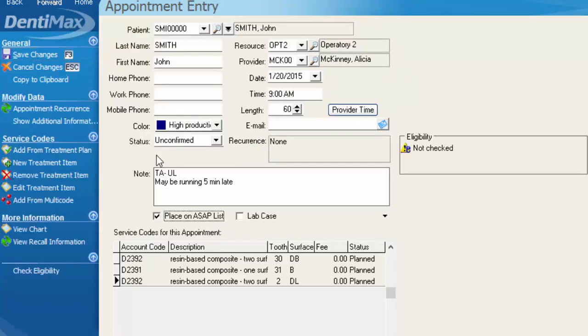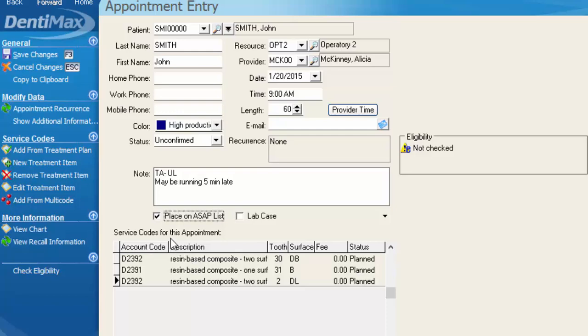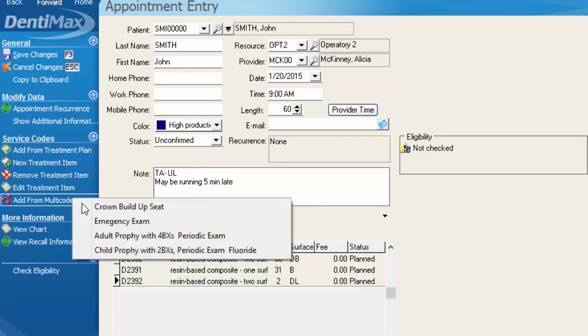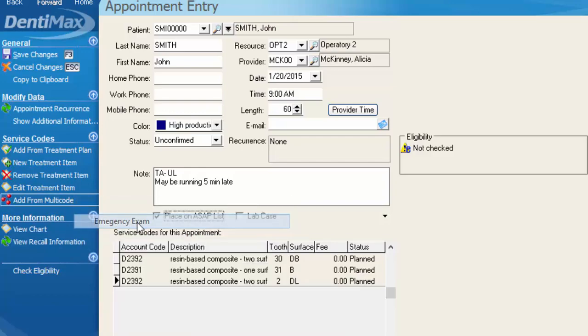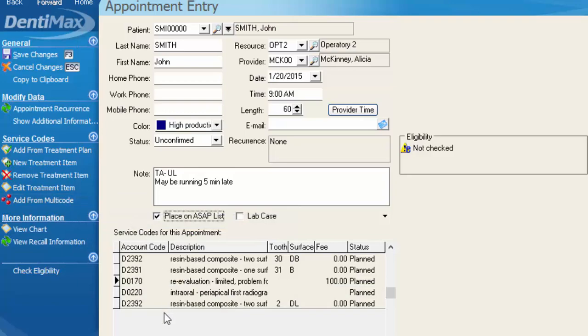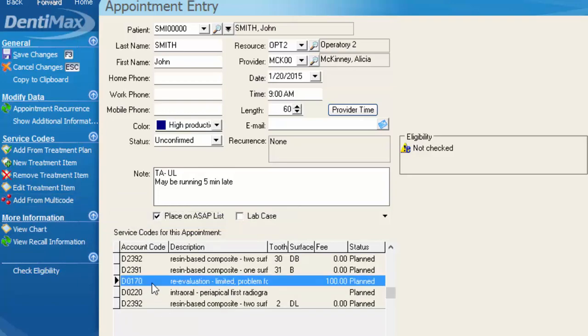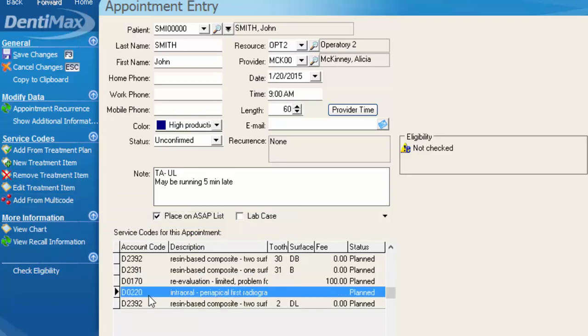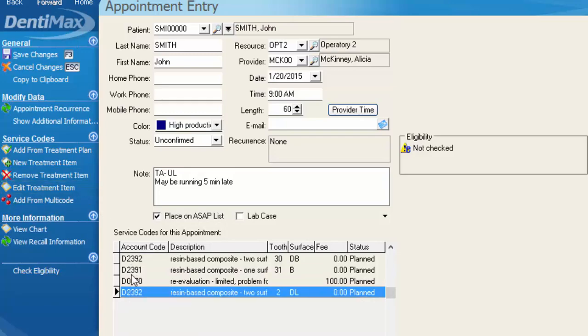If I close the screen, we're going to see those attached to this appointment, and then perhaps we want to add an exam and a PA as well to this appointment. Your other two options for scheduling service codes to the appointment is adding from a multi-code, which if I chose emergency exam, it's going to add on a certain type of exam that you have set in your system and a PA. I'm going to go ahead and remove those items.